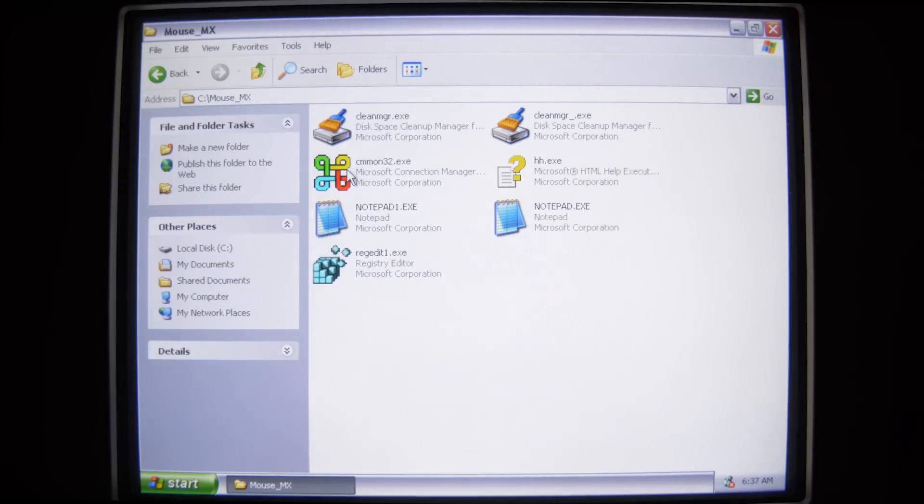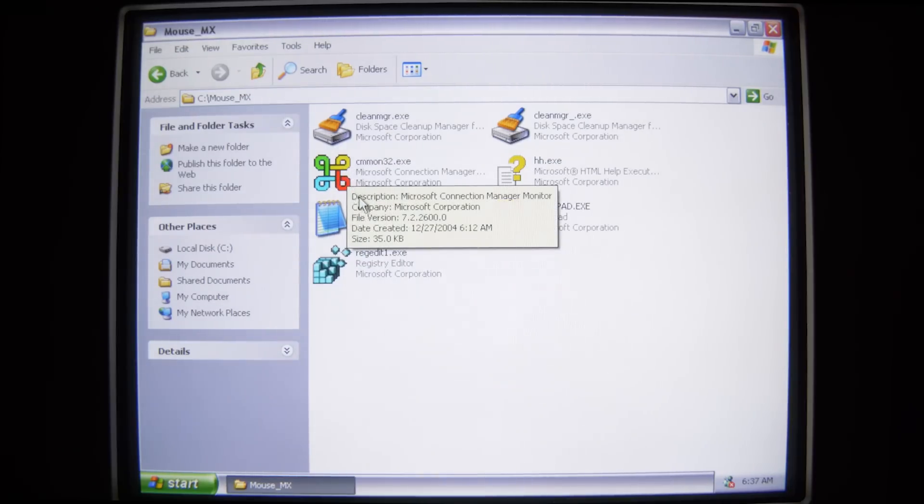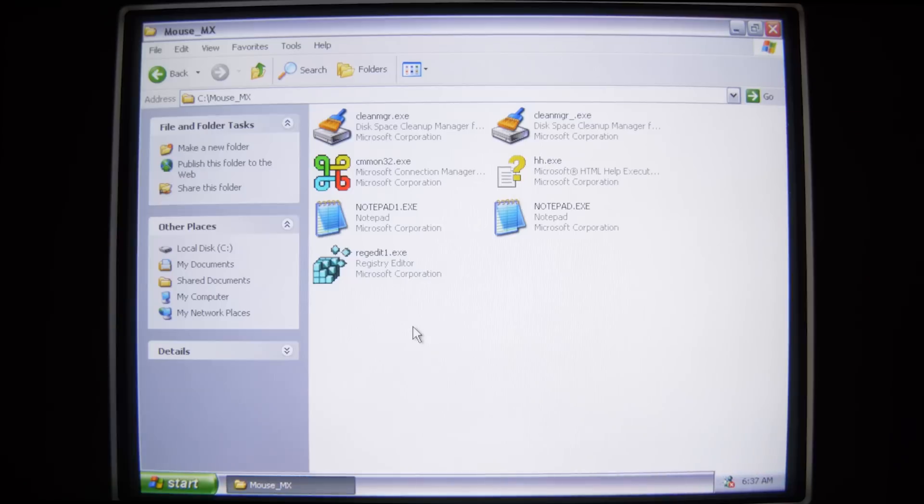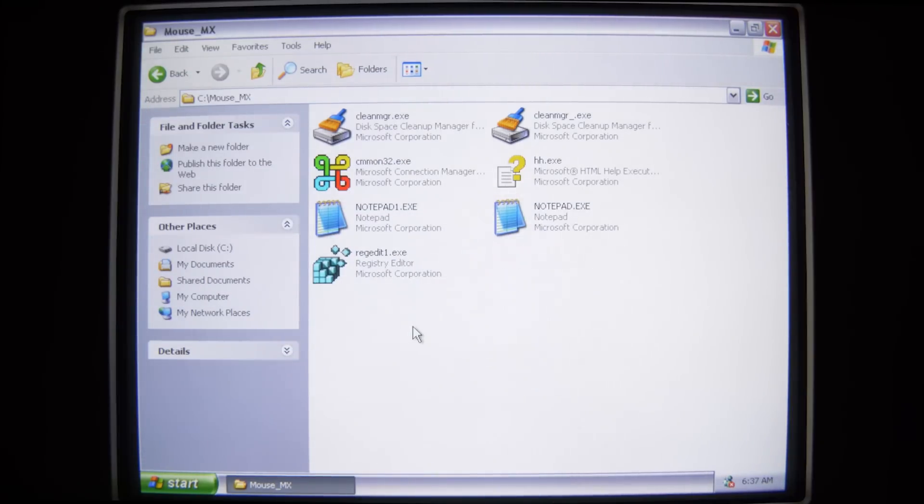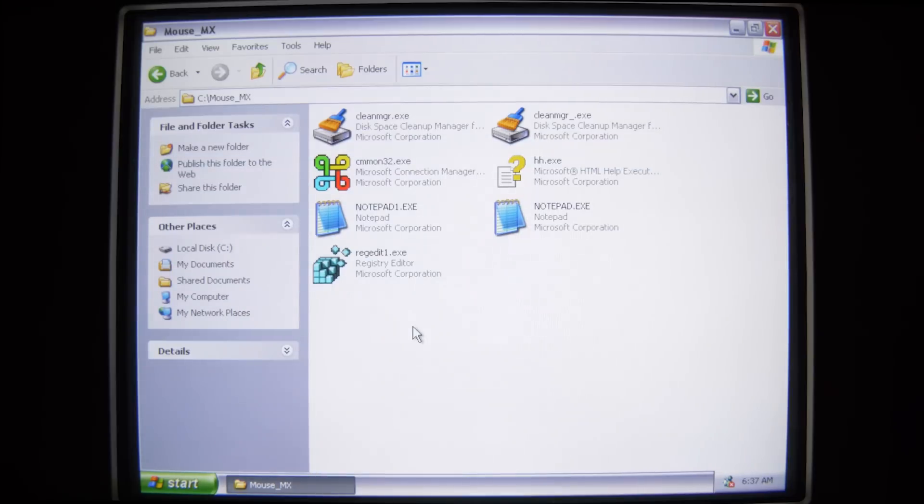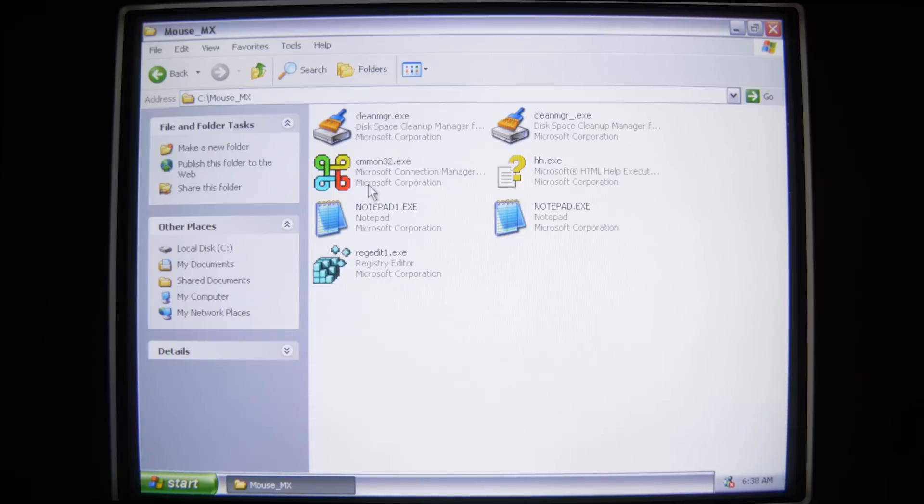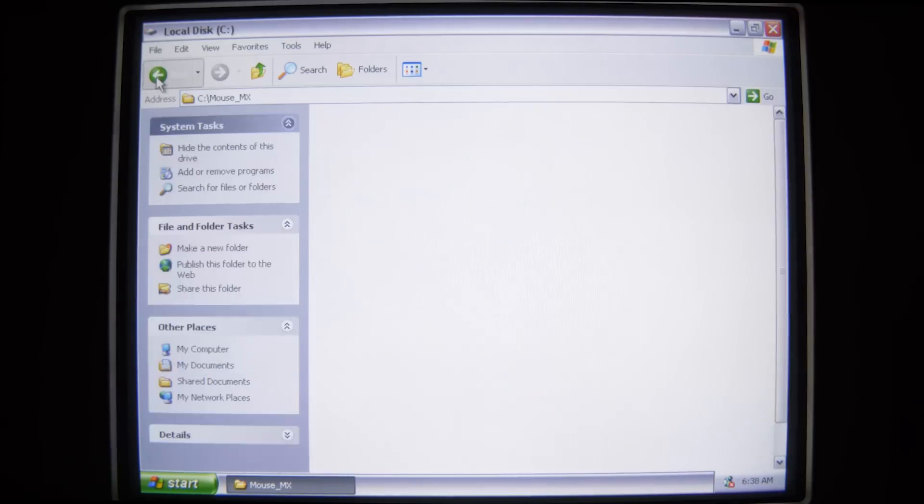We can see this is what Mouse MX does. It starts to harvest executable files, MP3s, also AVI and other files on your PC, and starts to hoard them into this folder right here.